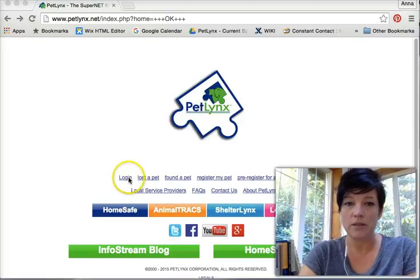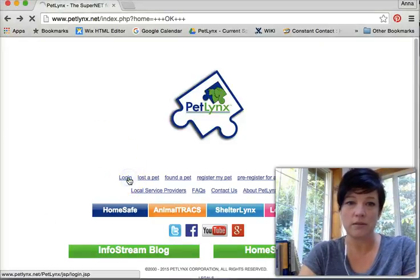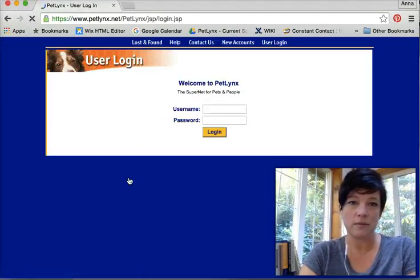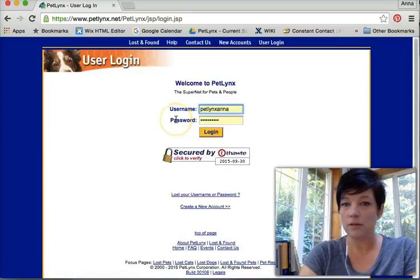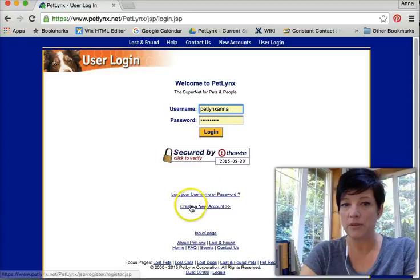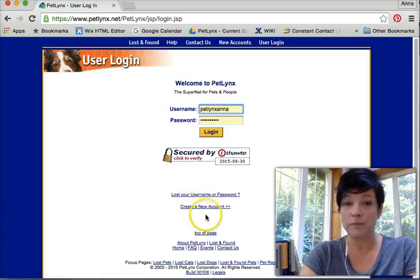Go to PetLinks.net and click login. Put your username and password here. If you've lost your username or password, click here. If you don't have an account, click here.